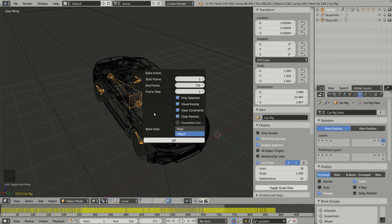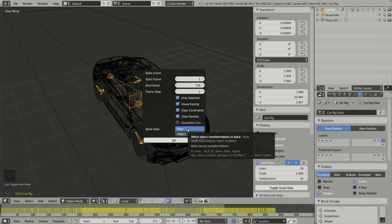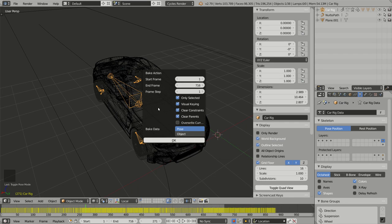And I have to remember to select Pose, not Object, because I want to bake an armature and the pose for each bone. Now I can click on OK.